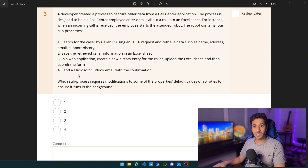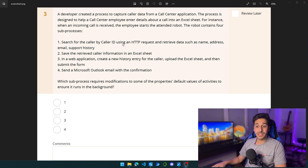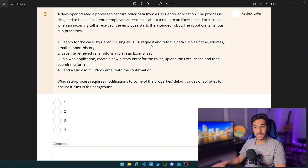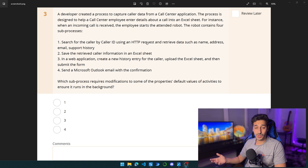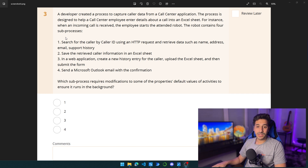For this specific question, we have four steps and we need to find the step where we don't have to modify anything and the process is still going to work in the background — meaning three steps happen in the background no matter what, and one step needs modification. Step one: search for the caller by caller ID using an HTTP request. This step is going to happen in the background no matter what, because we have an HTTP request — APIs happen in the background and are never going to happen in the foreground. It's a background operation to retrieve data, so this is the wrong answer.